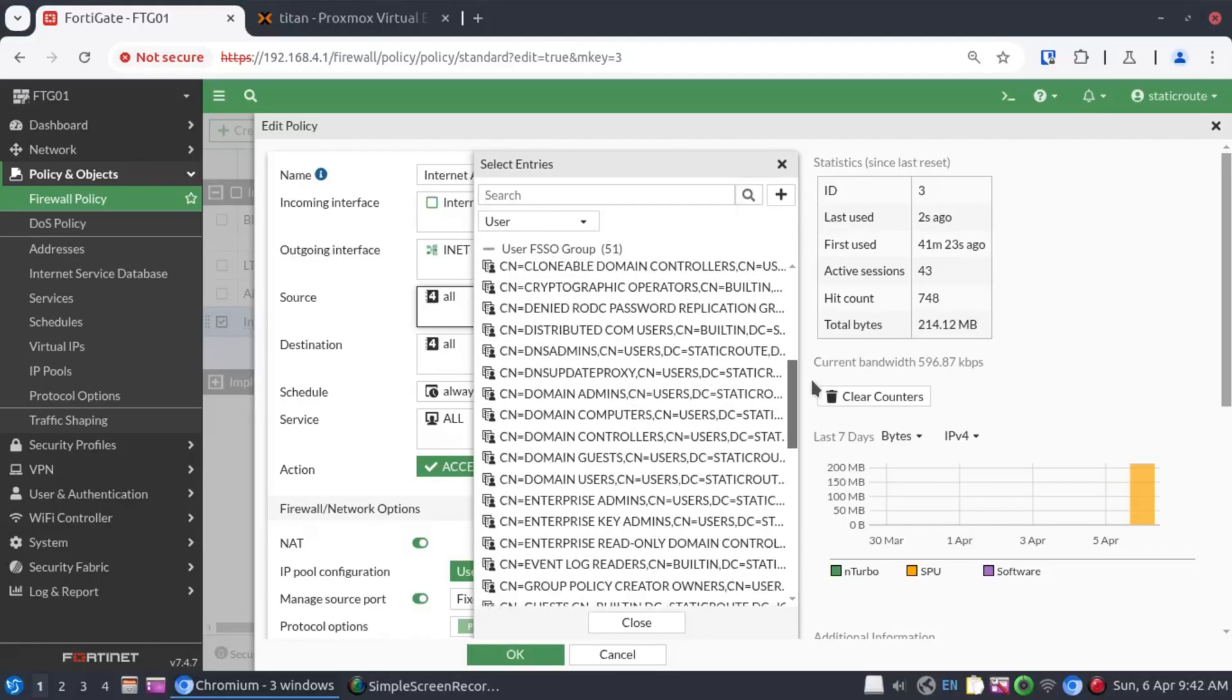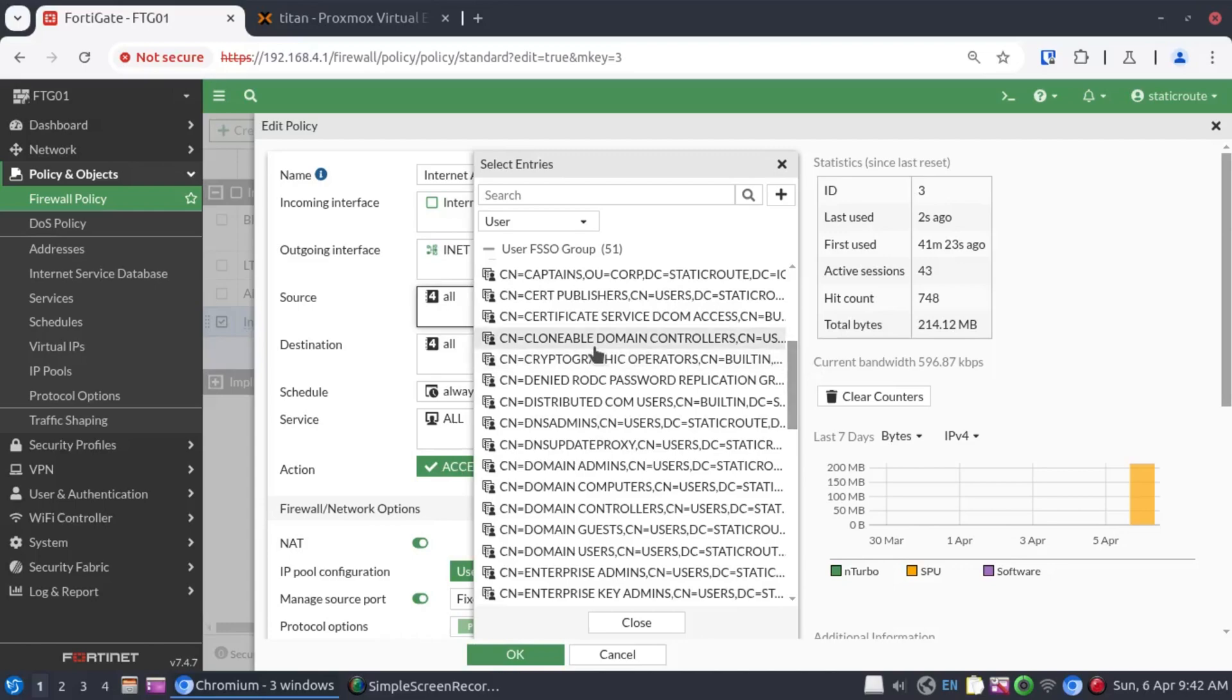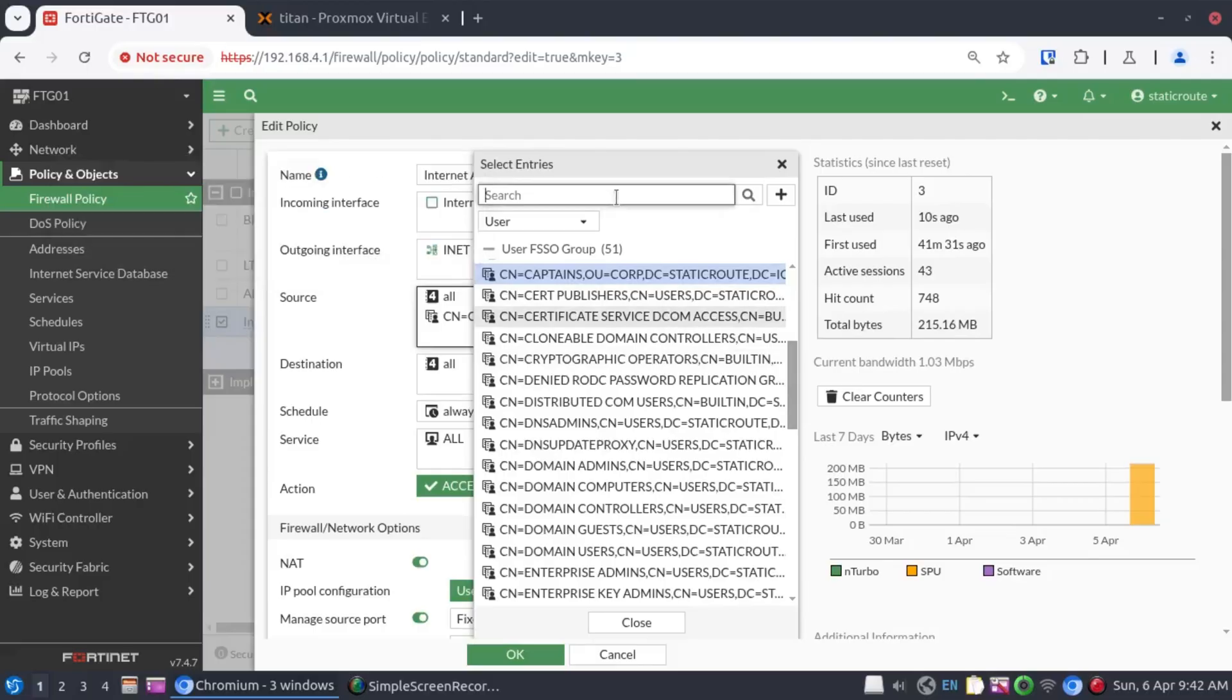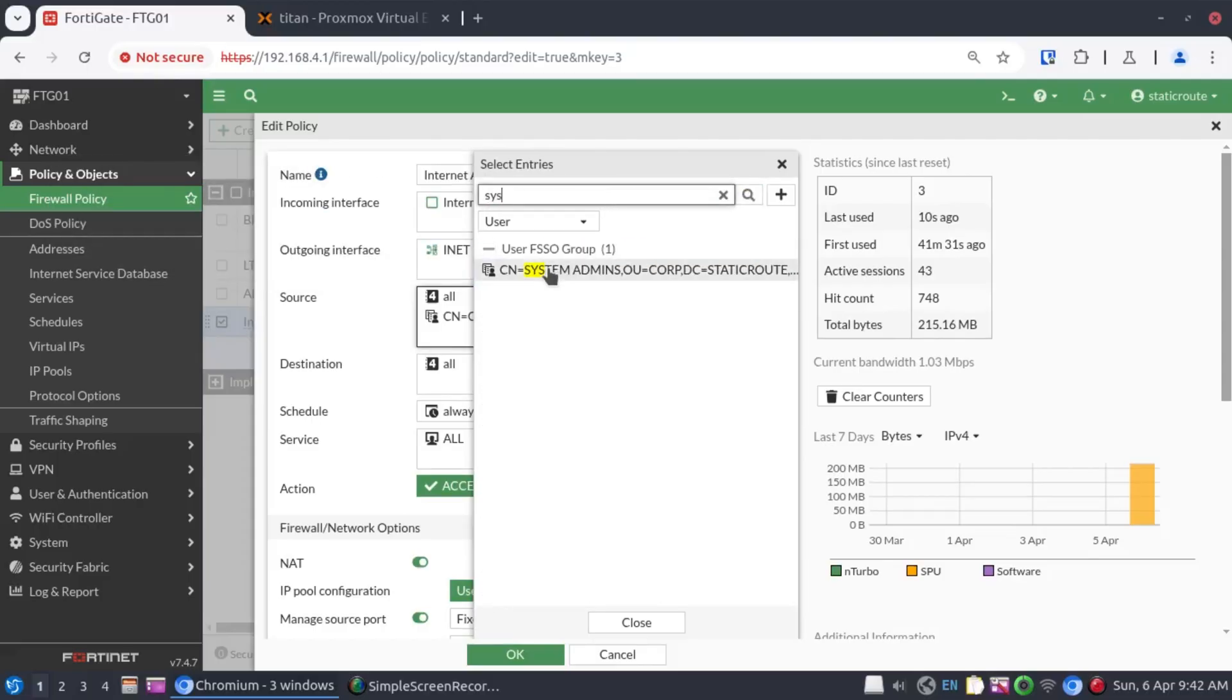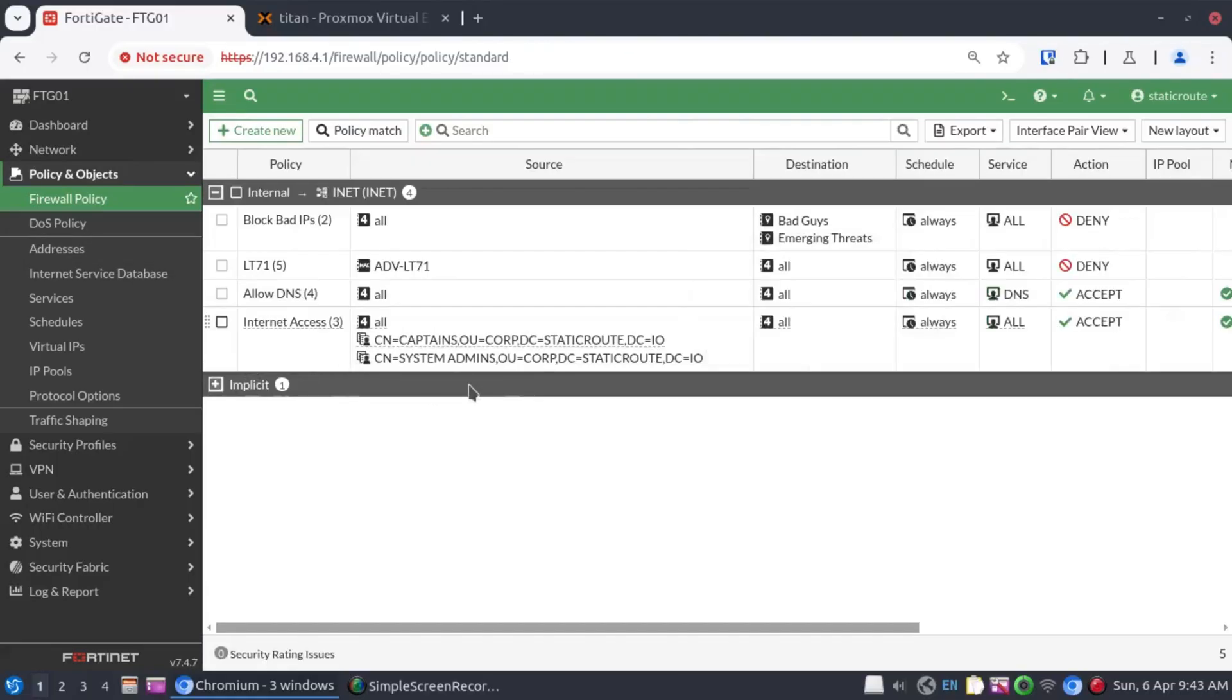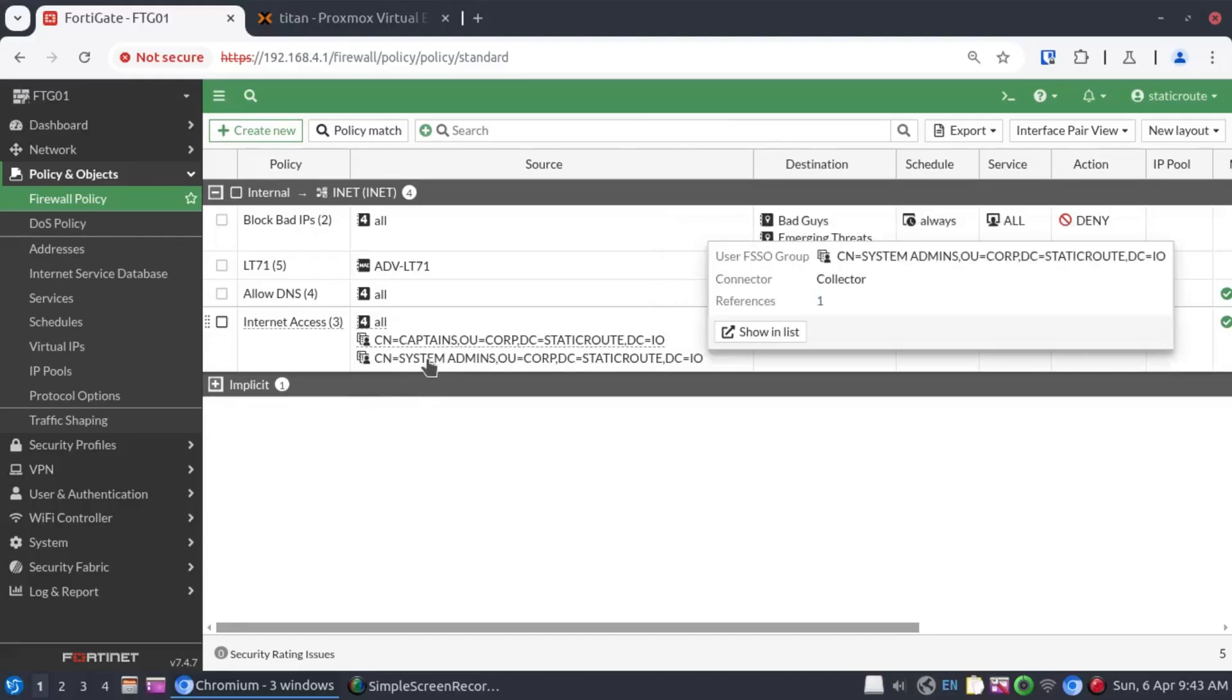And what we want to do here now is add the two groups. I'm going to add the group captains as well as sysadmins. And now this policy will allow internet access to anybody that belongs to the captains group as well as the system admins group.